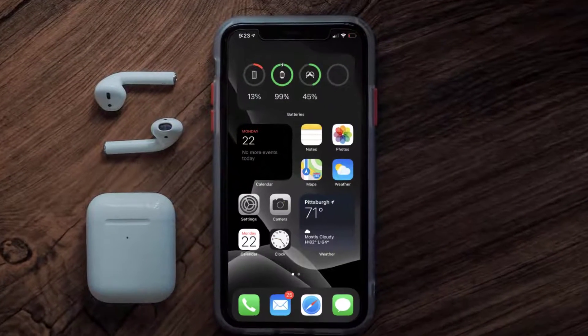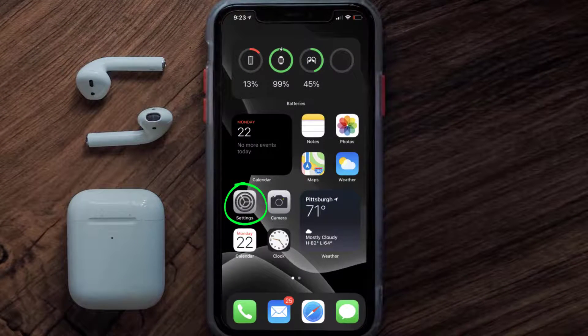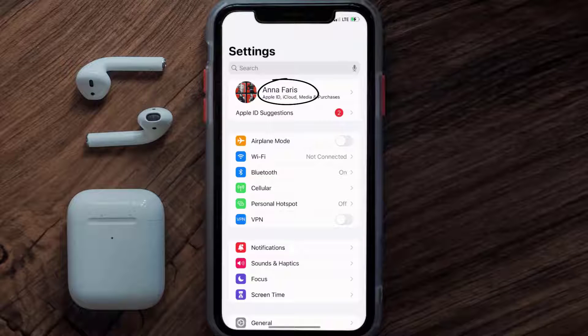So first of all, you need to tap on this icon to open up your device settings. Once you're on the settings screen, you need to tap on your Apple ID at the top of the screen.